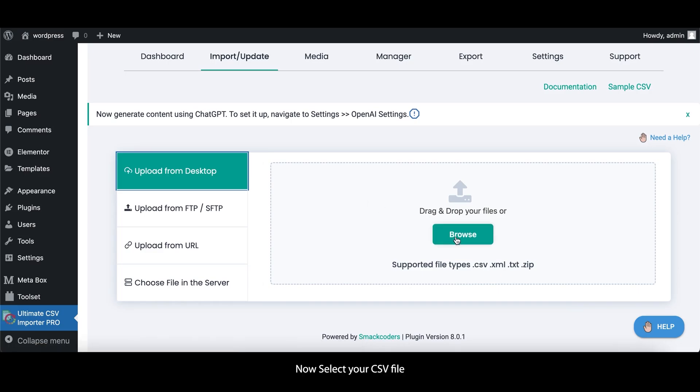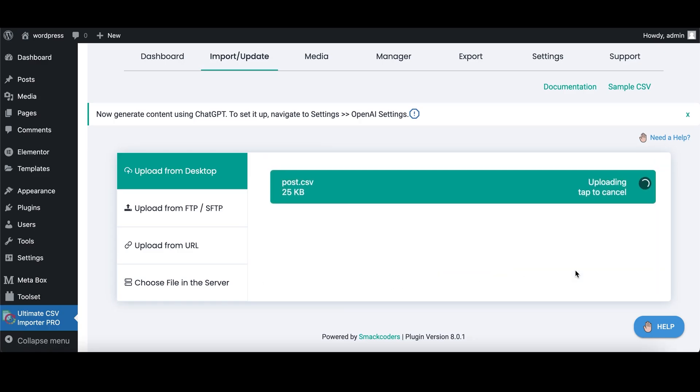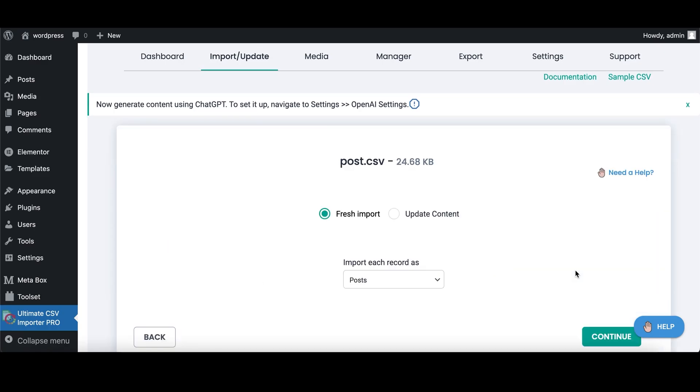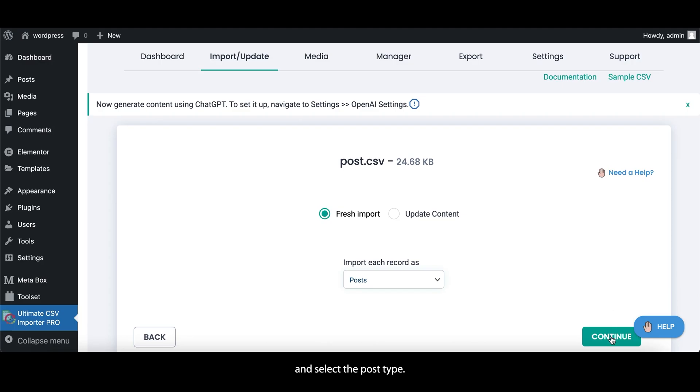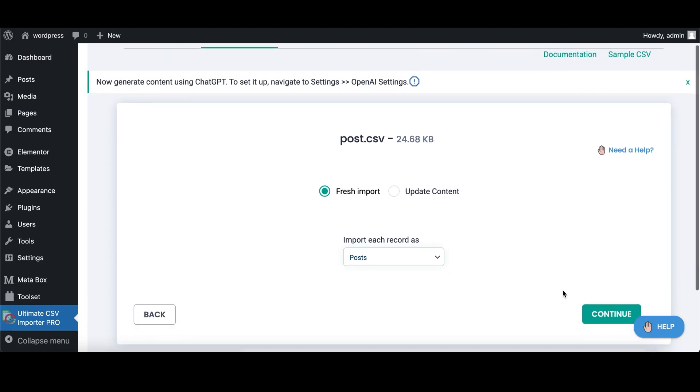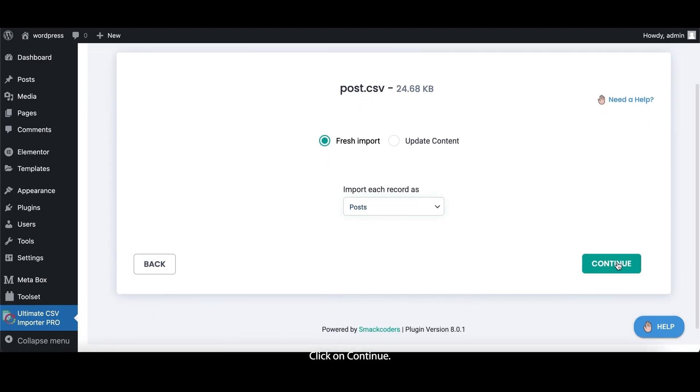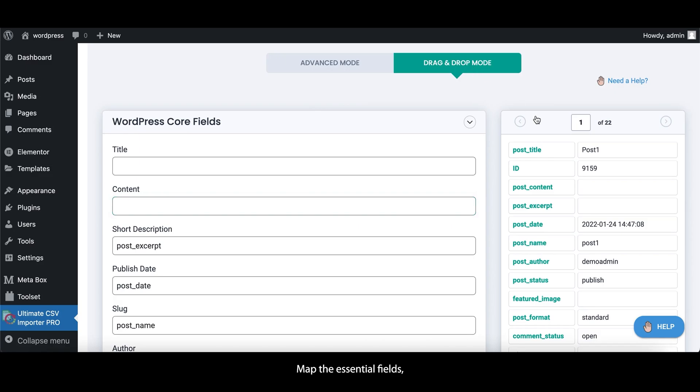Now select your CSV file and select the post type. Click on Continue. Map the essential fields, including the post title, tags, and categories.